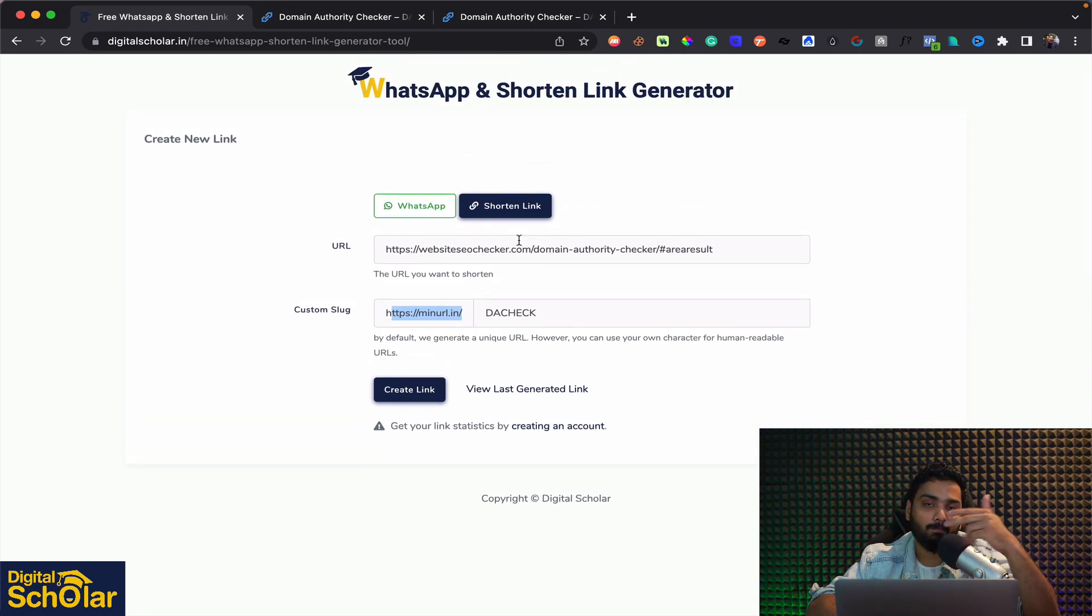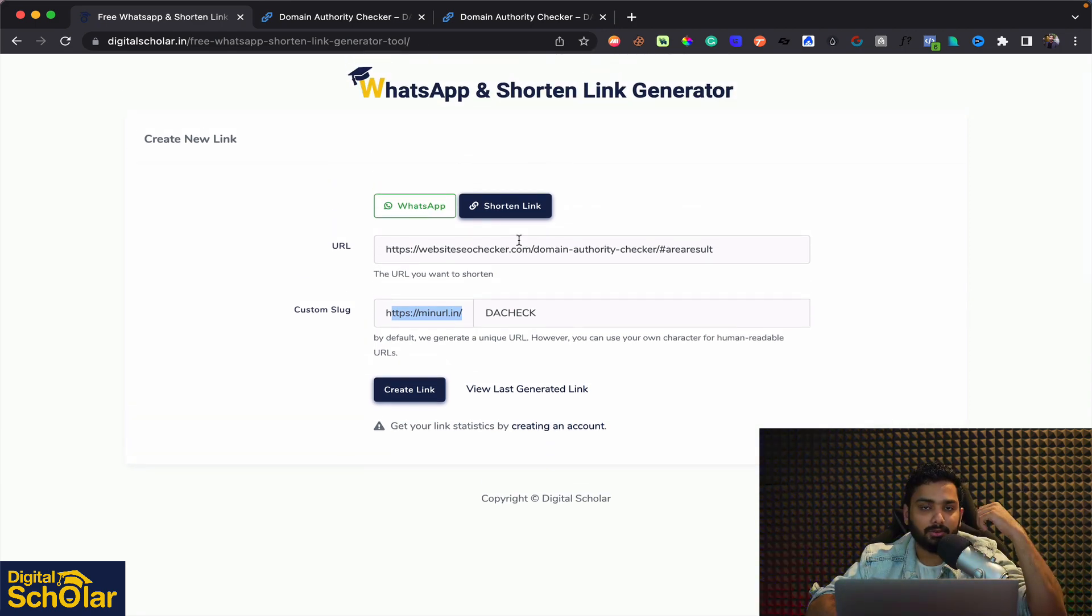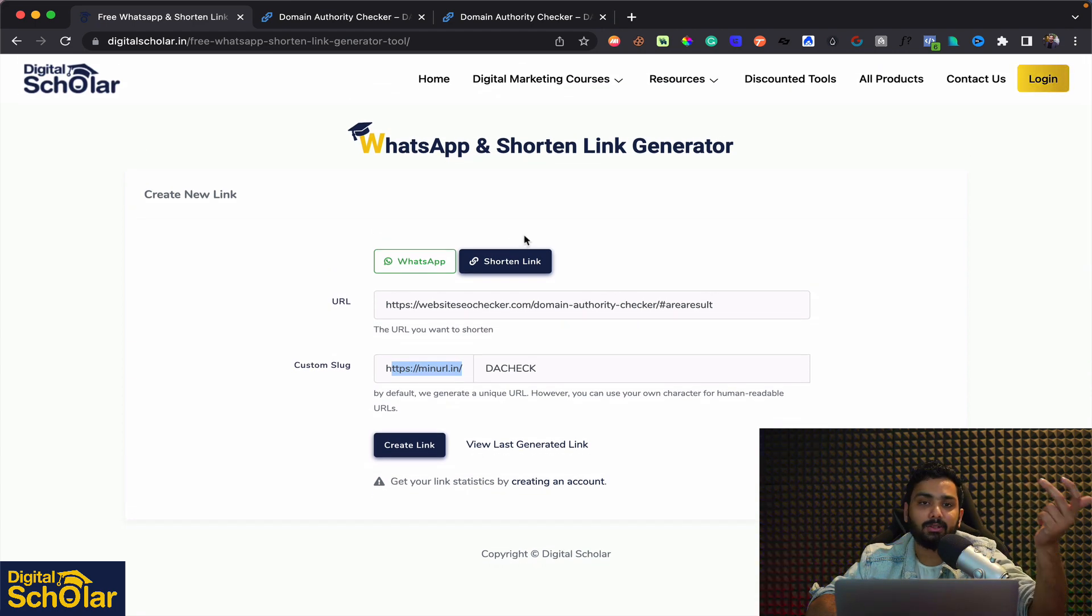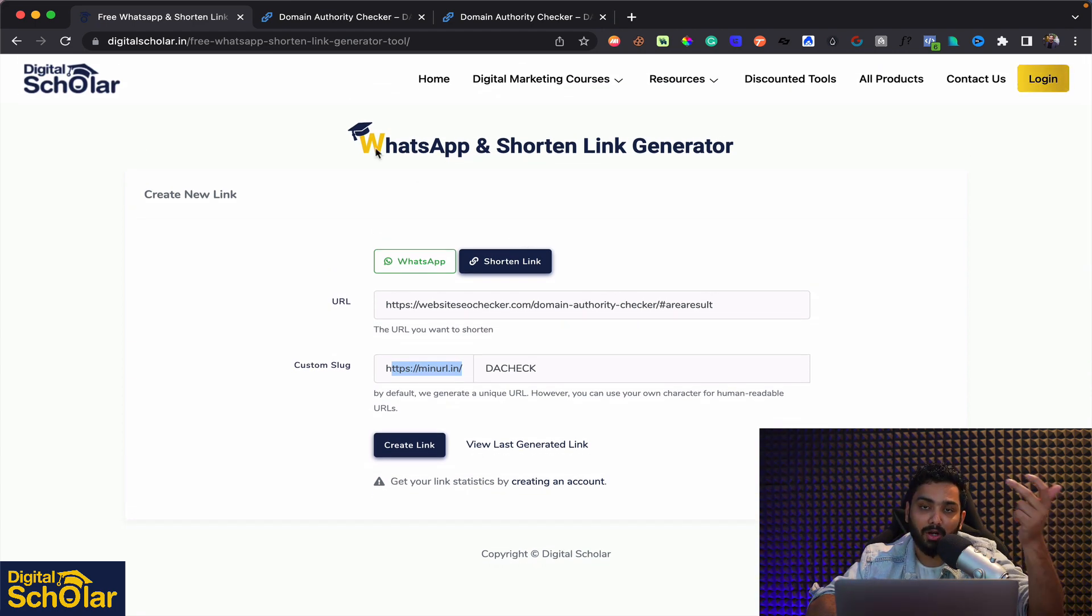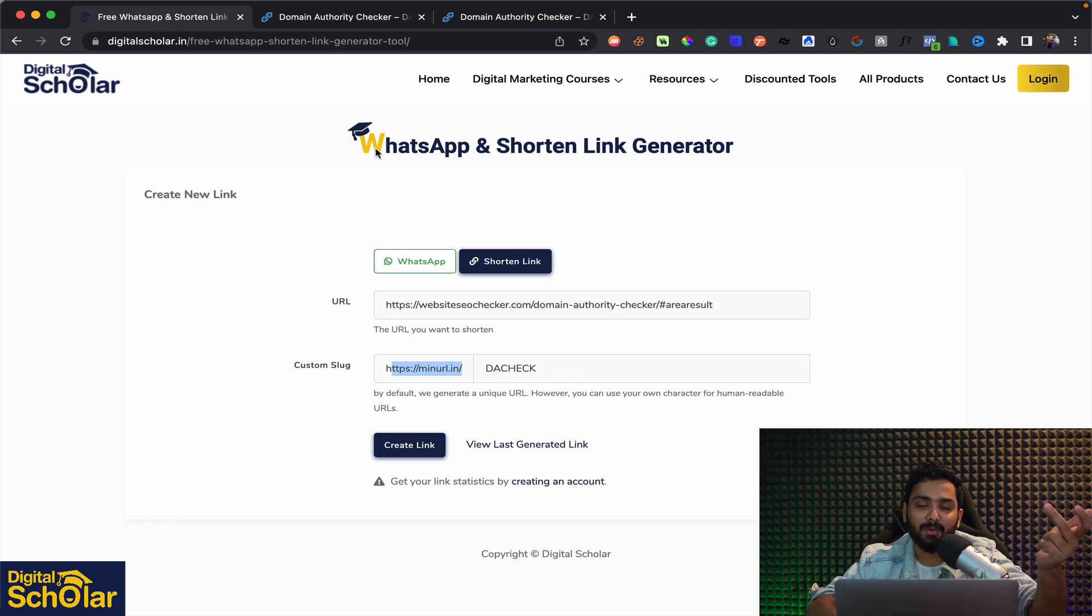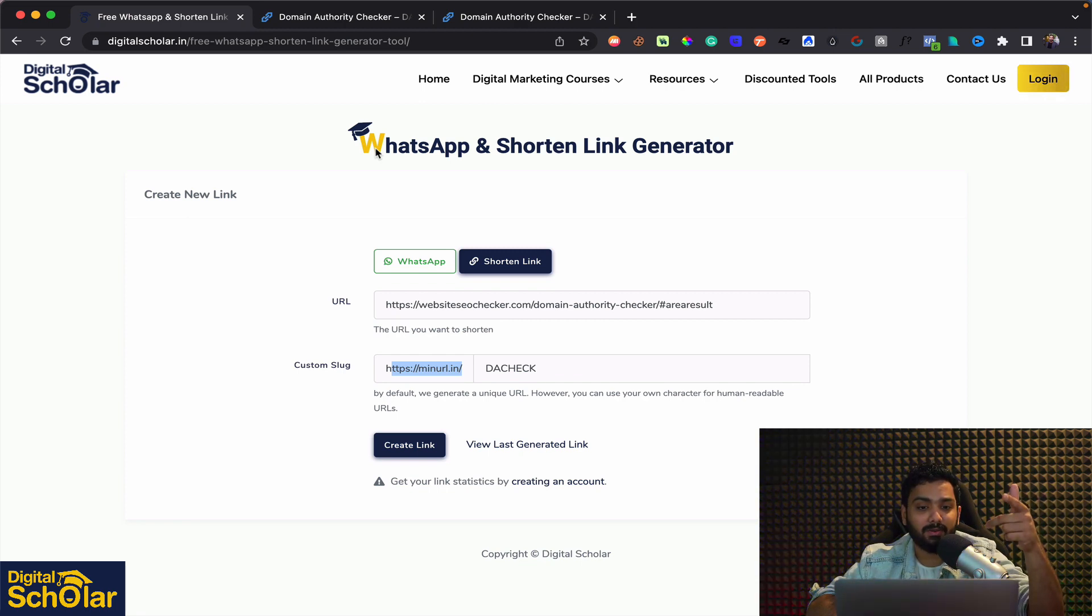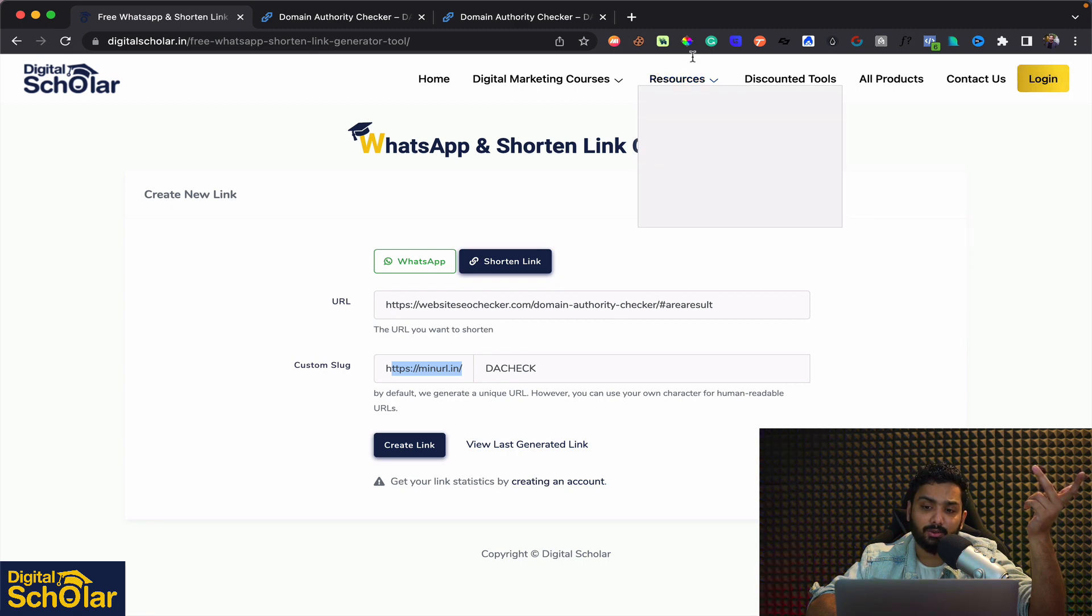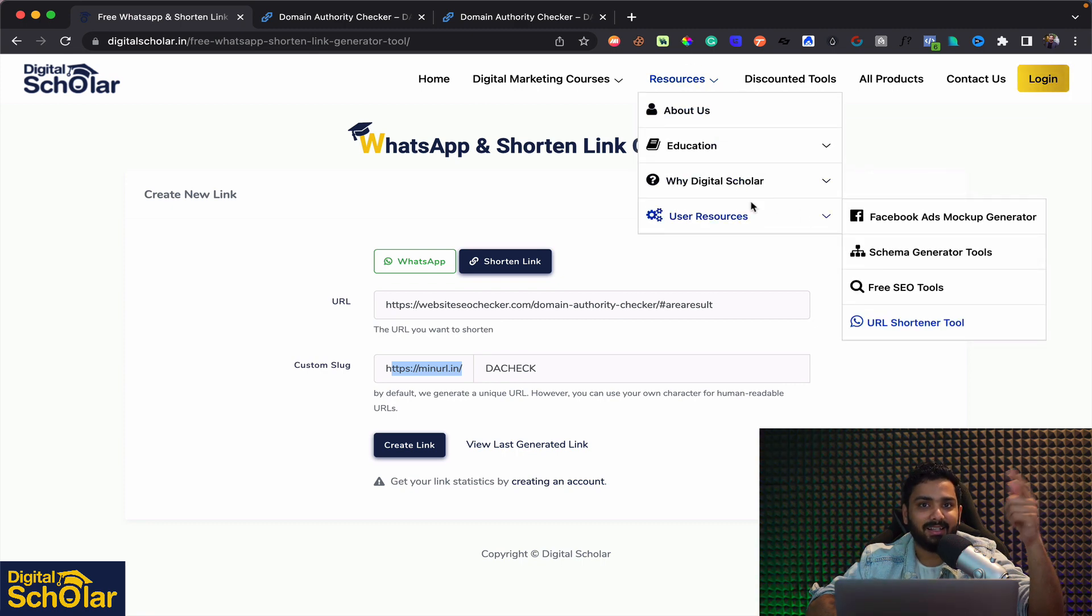So two free tools no hidden cost no signups no credit card absolutely free of cost available for you on digital scholars website. I hope you make the best use of it and I'll see you in the next video when I explain you about some other free SEO tools as well.